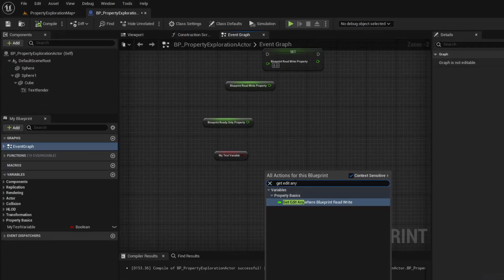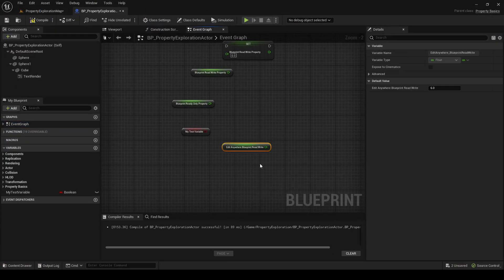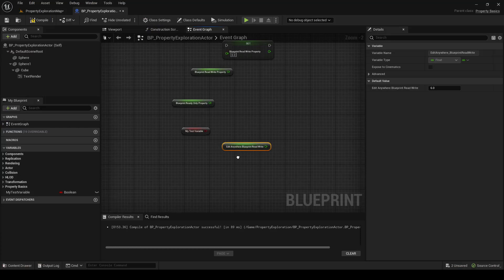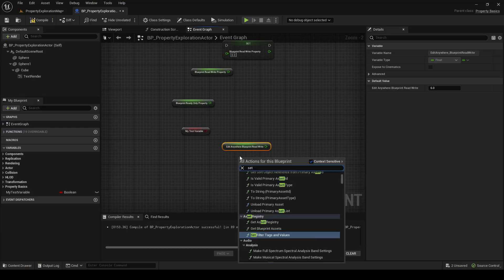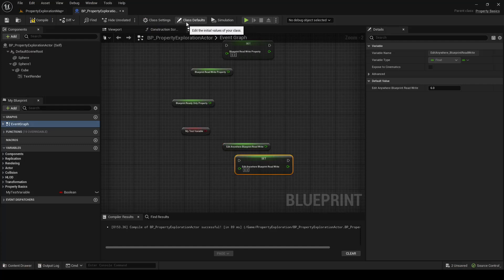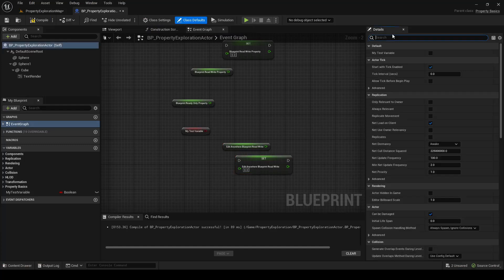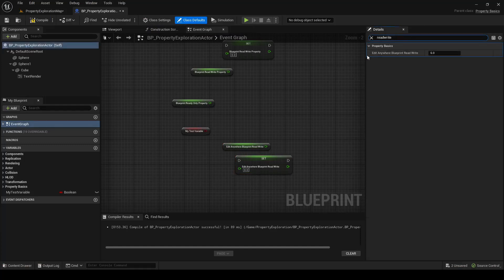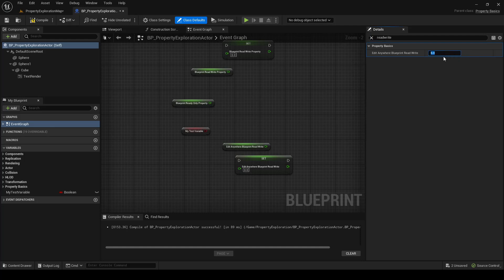So you can see we can get the BlueprintReadWrite, EditAnywhere BlueprintReadWrite. We can set the EditAnywhere BlueprintReadWrite, and then also in the defaults, we can set the EditAnywhere BlueprintReadWrite variable.